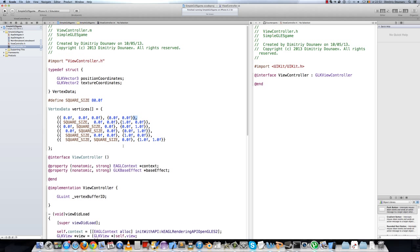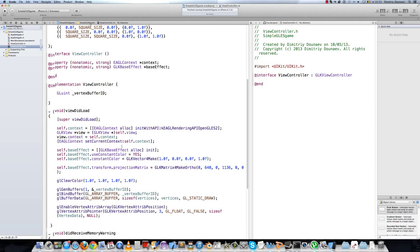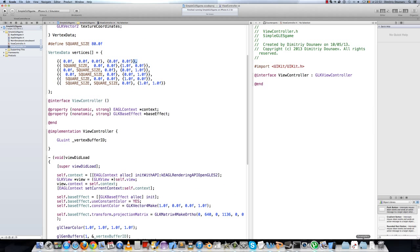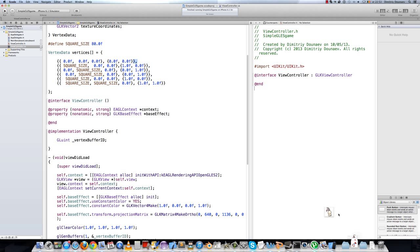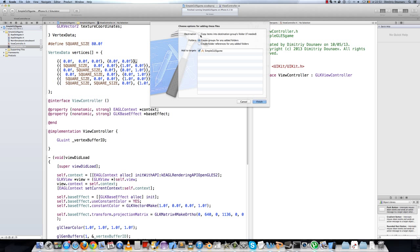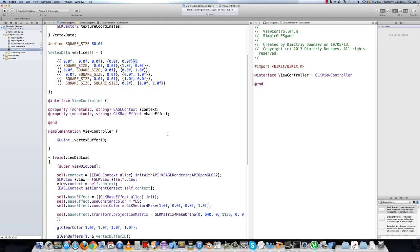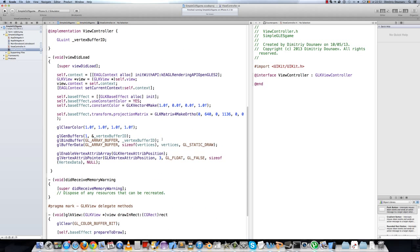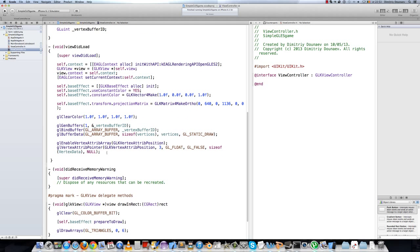Now we need a texture. I have this nice bunny texture, so just add this to Xcode, to your project, and make sure this is selected. Finish. To load a texture, we will use the GLKit texture loader class.